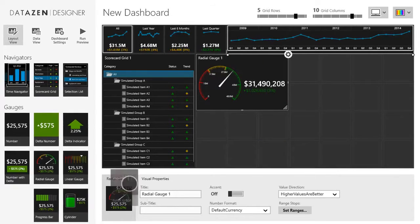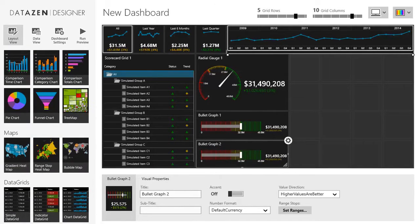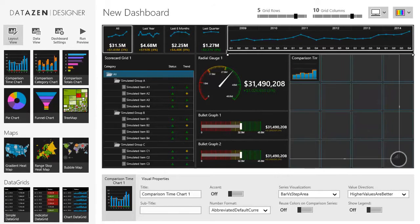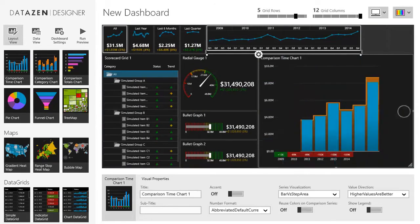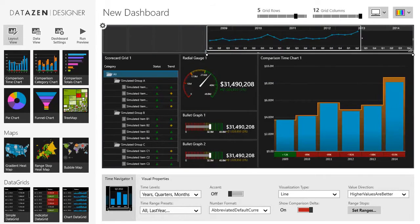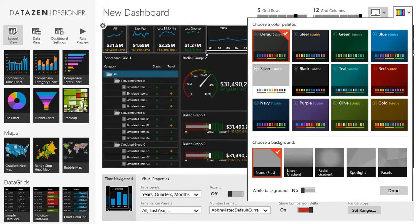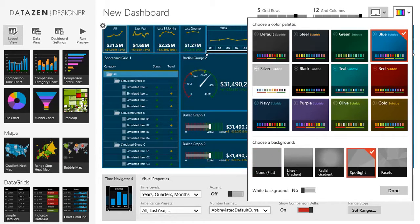Then I'll add a couple of bullet graphs. Finally I'll add a comparison time chart. I can adjust the layout at any time if I wish to give more real estate to some controls. Let's also set a style for our dashboard. This is an easy task because Datazen ships with a collection of professionally designed styles. I can simply pick the color that matches my branding and choose the optional background texture.